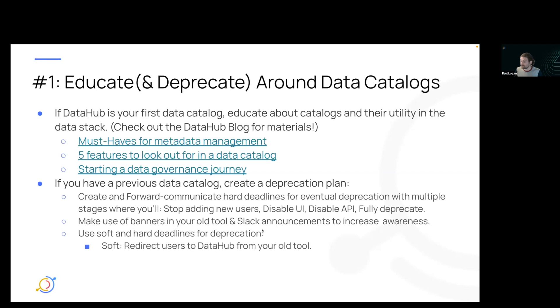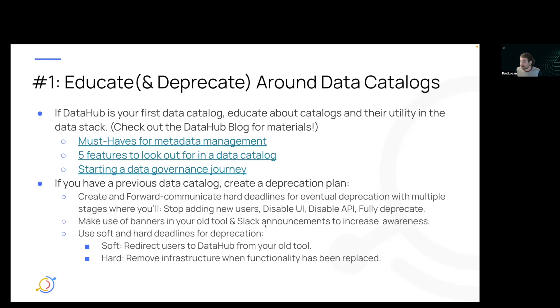Use soft and hard deadlines — soft deadlines like redirecting to Data Hub from your old tool, and hard deadlines like actually tearing down infrastructure when the functionality has been replaced by Data Hub.